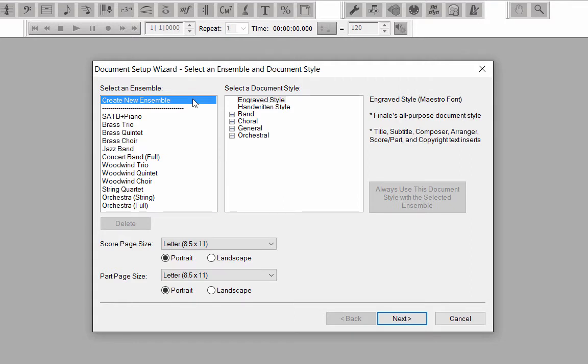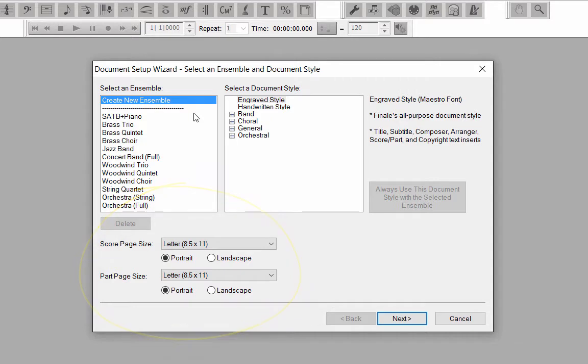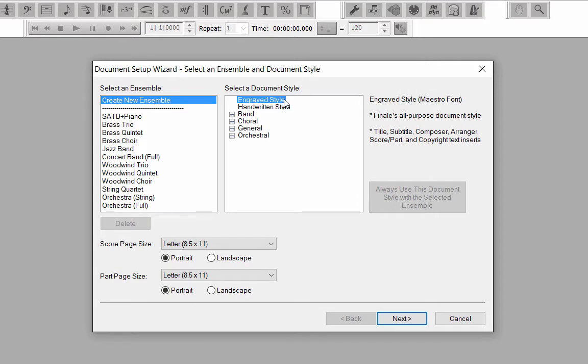Let's leave our default page and parts settings as is. That is, they're set to 8.5x11 and Portrait. A document style contains setup for music and text fonts, layouts and specialized markings for specific types of musical scores. The engraved style is Finale's all-purpose document style using the Maestro font.